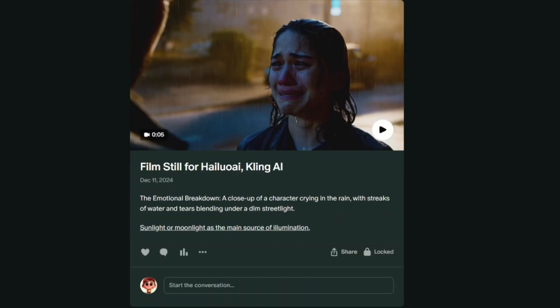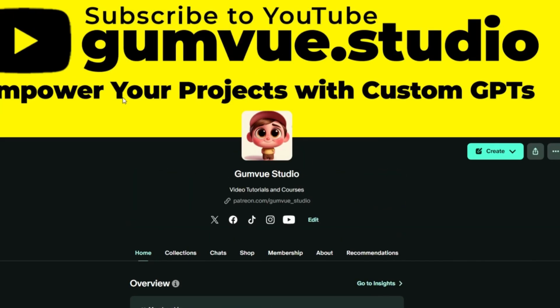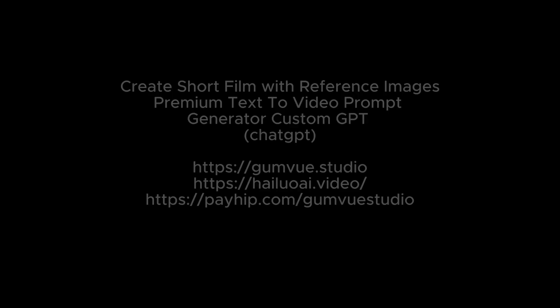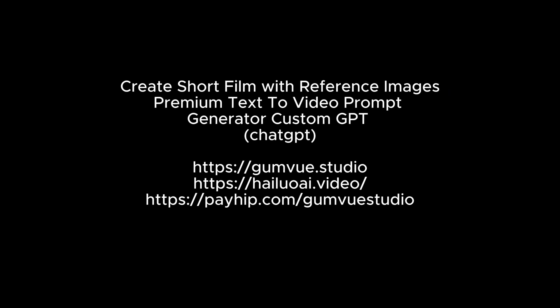You can also follow us on Twitter and join our Facebook group. Links to these platforms are in the description. Thank you for watching, and don't forget to follow us on YouTube. Bye-bye.